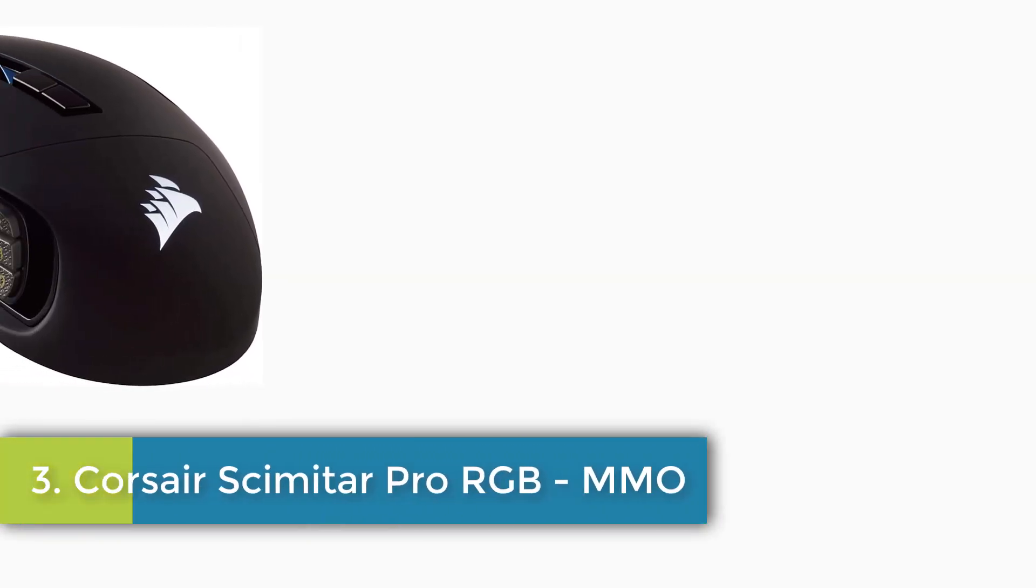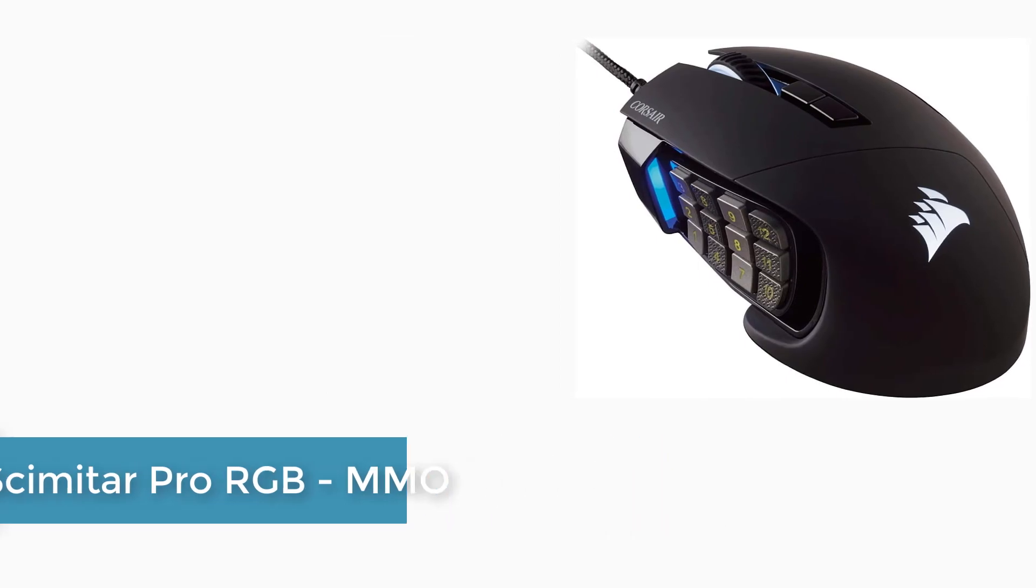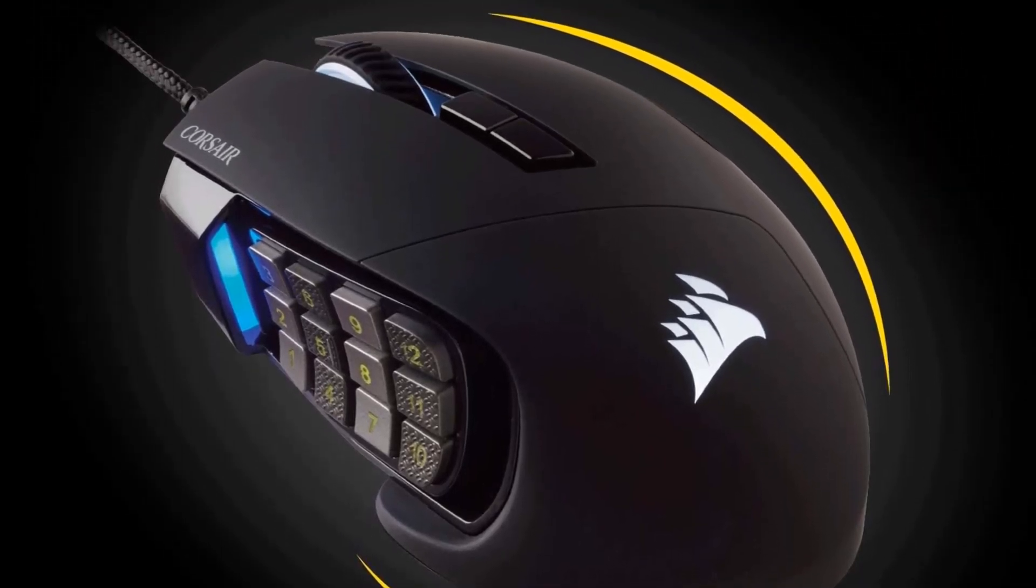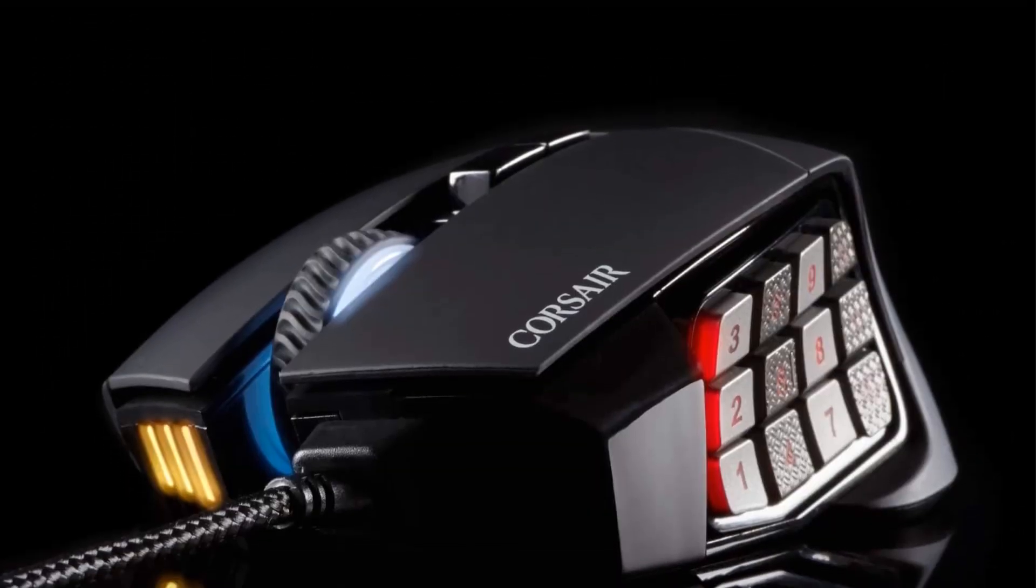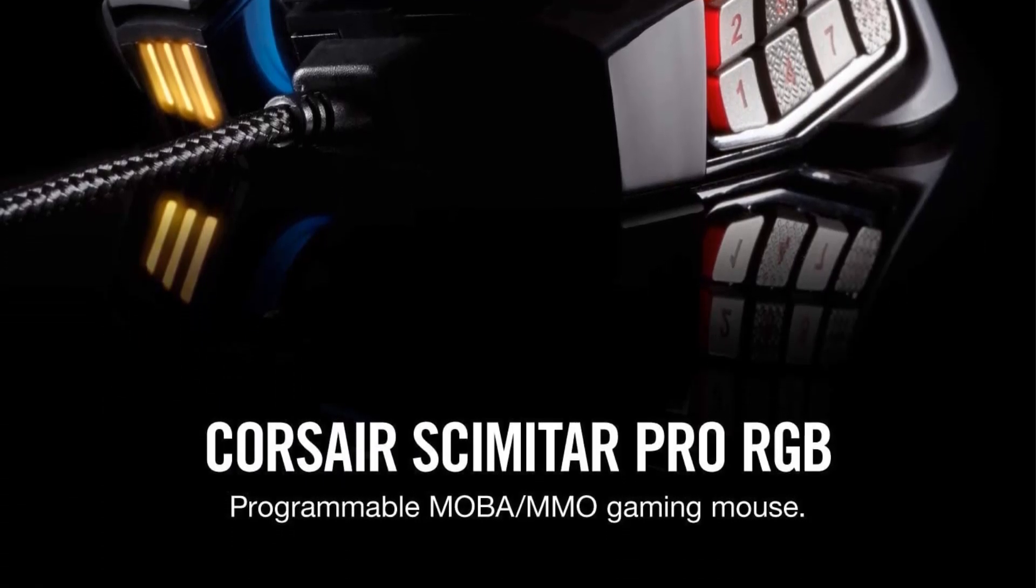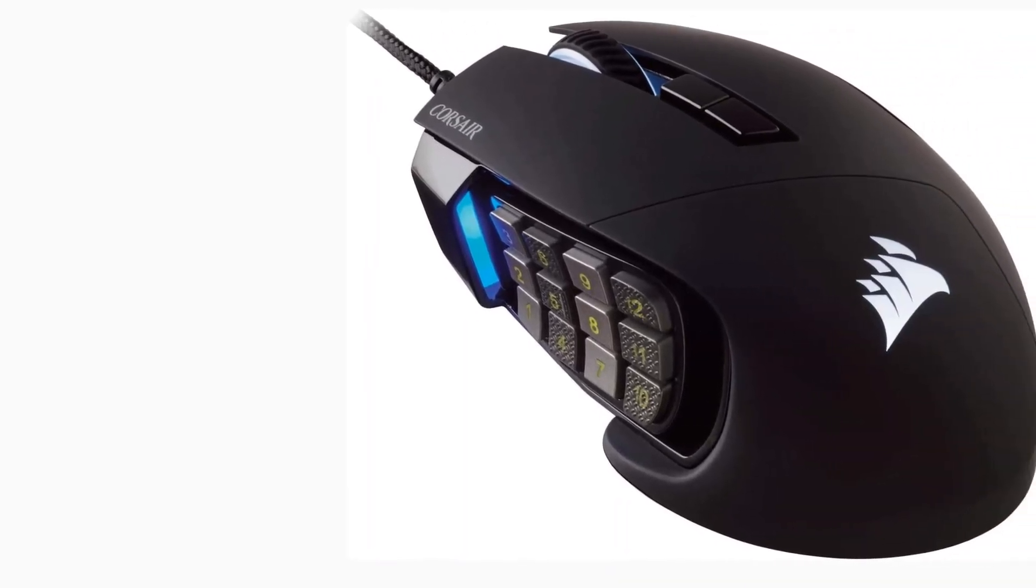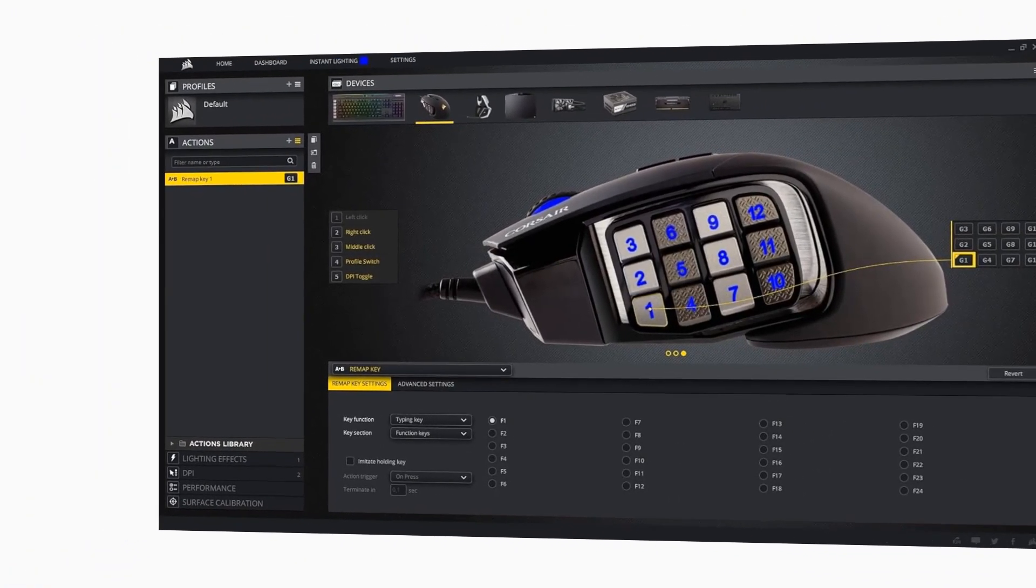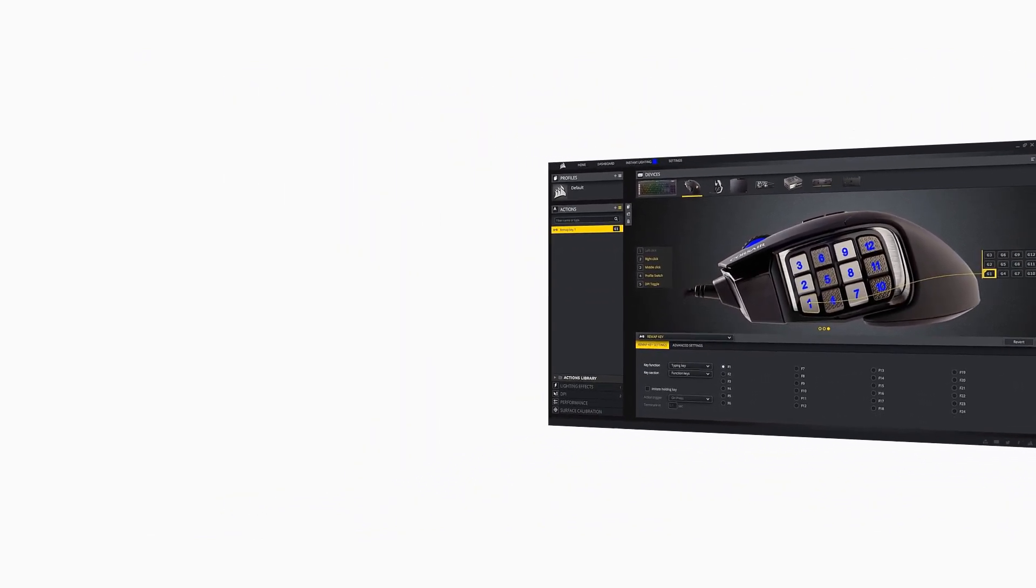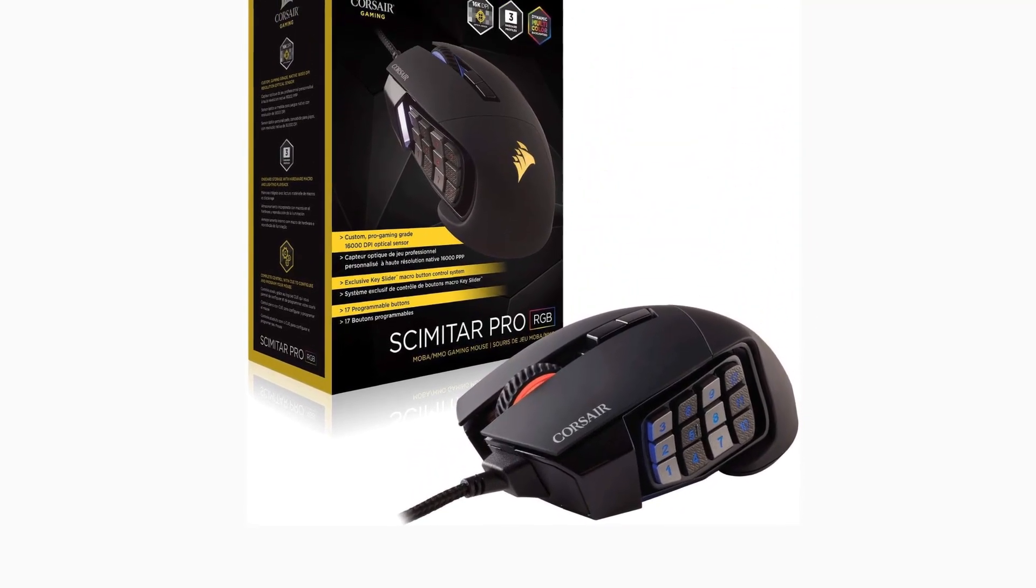Number 3: Corsair Scimitar Pro RGB MMO. Brand: Corsair, Color: Black, Connectivity Technology: HDMI, Special Feature: Movement Detection Technology: Optical. Exclusive Key Slider Macro Button Control System. Compatibility: a PC with a USB port, Windows 10, Windows 8 or Windows 7. 12 Optimized Mechanical Side Buttons Designed to Pro Player Specifications for Consistent Tactile Feedback and Precise Actuation. Textured Side Button Key Caps Provide Enhanced Grip and Feel. The Patent Pending Design Provides 8mm of Key Travel with Secure Lock to Ensure Every Button is Within Reach.